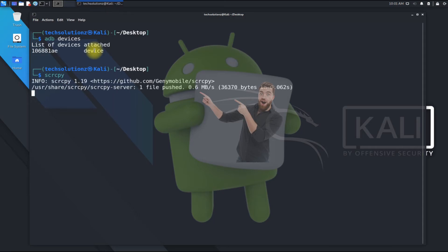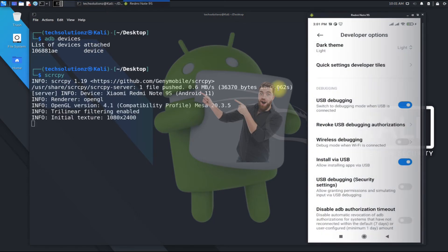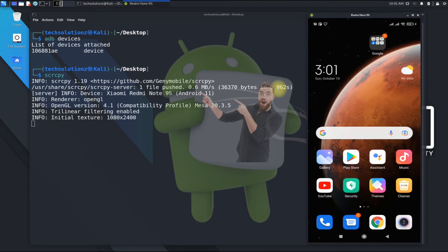Let's mirror it to our Kali. Just use the scrcpy command in your terminal. You should see your phone's display screen mirrored on your PC screen. That's what we wanted — enjoy using this handy utility.